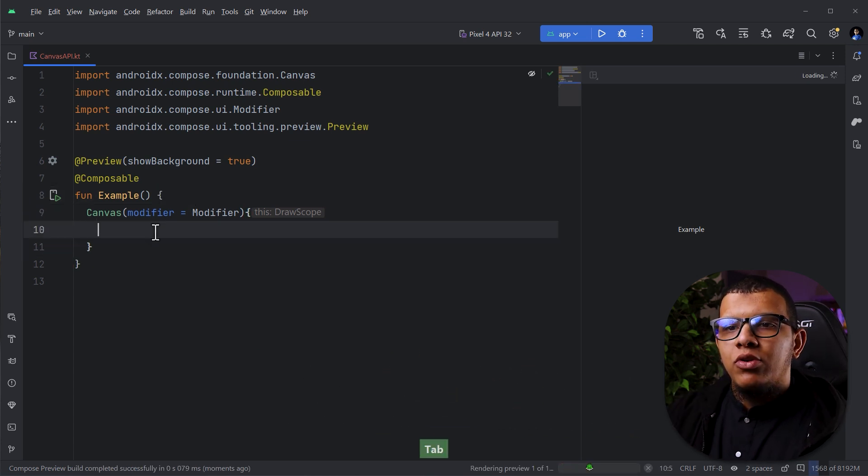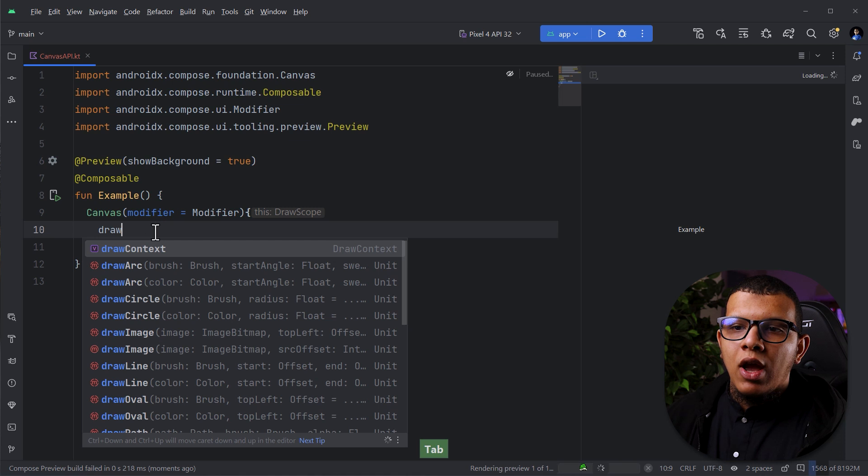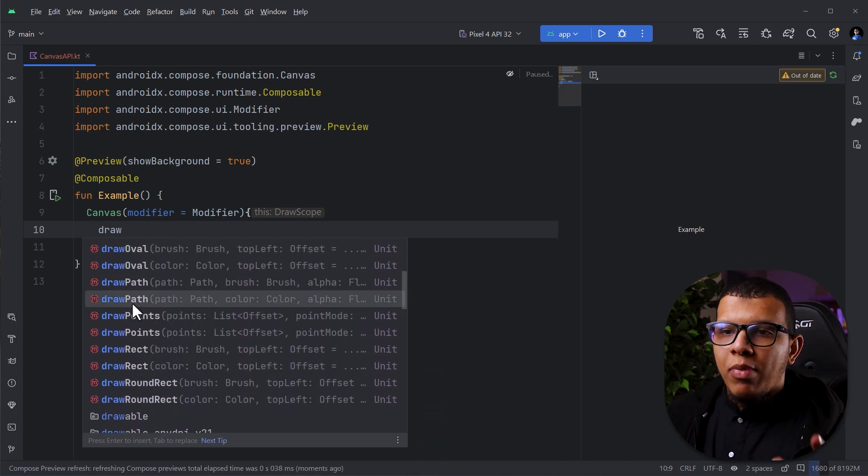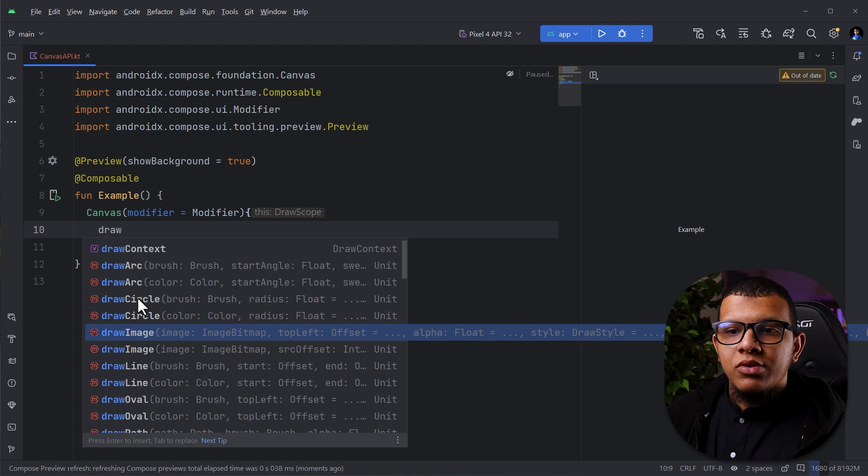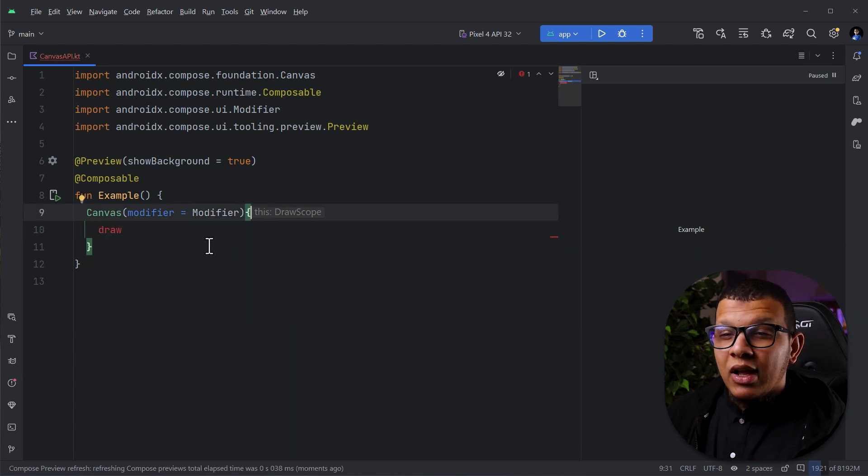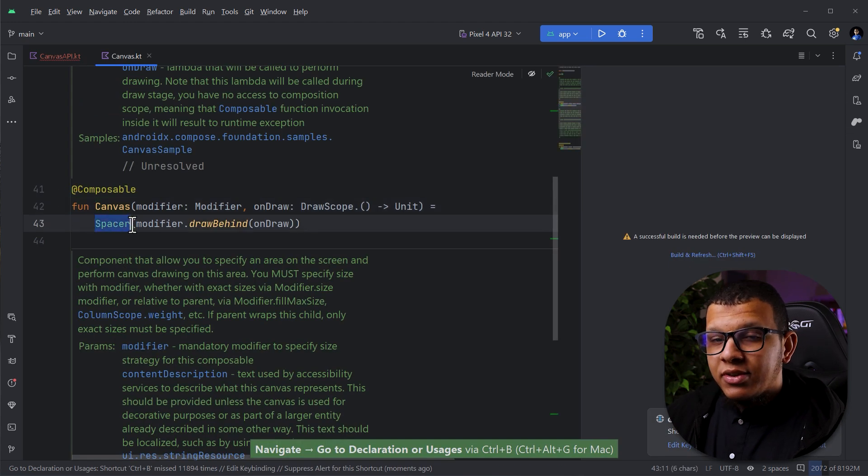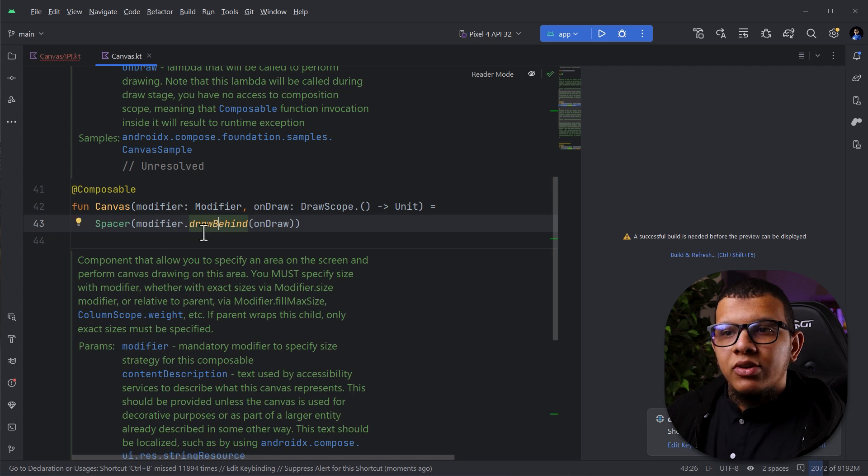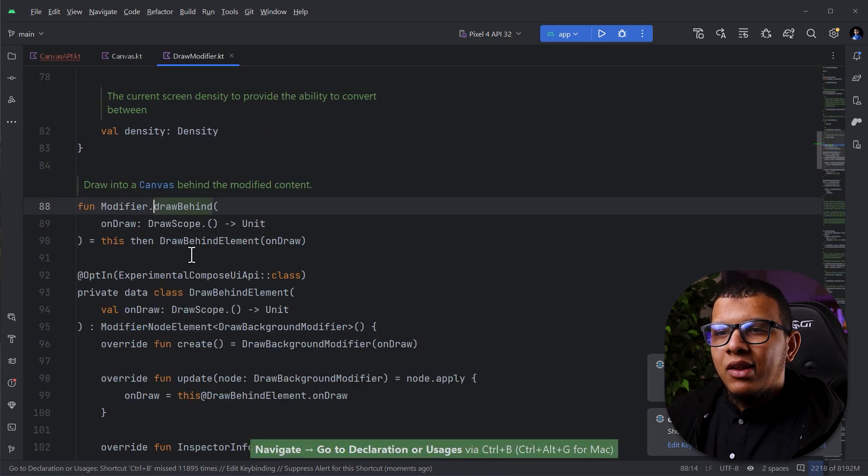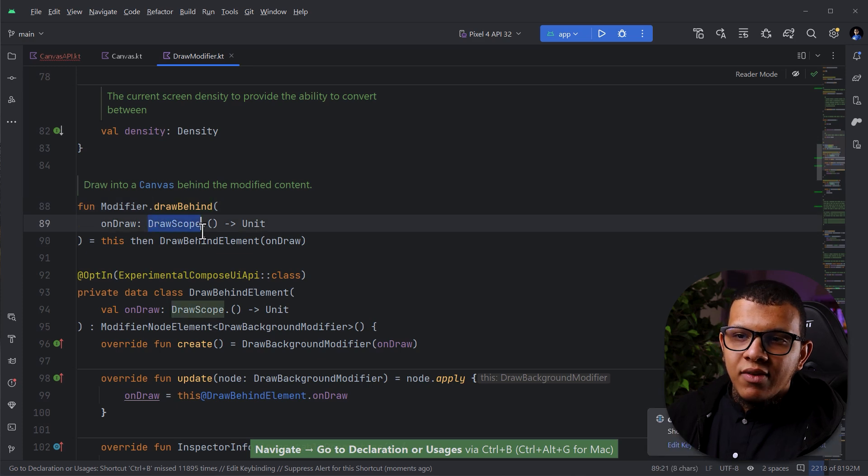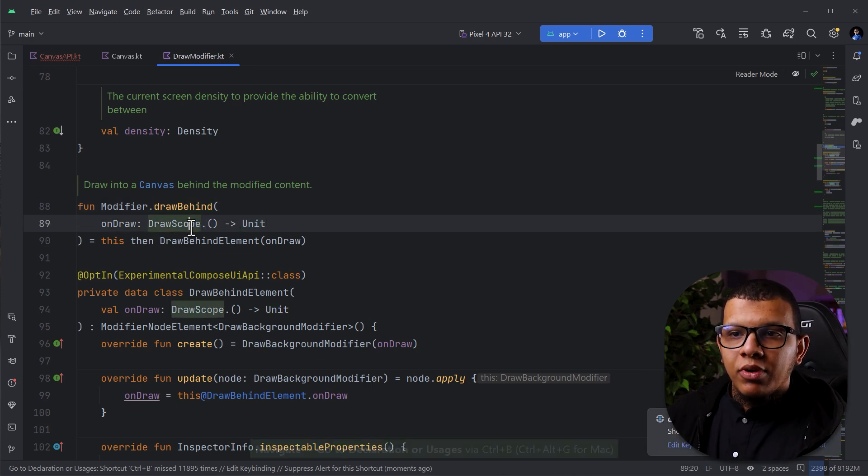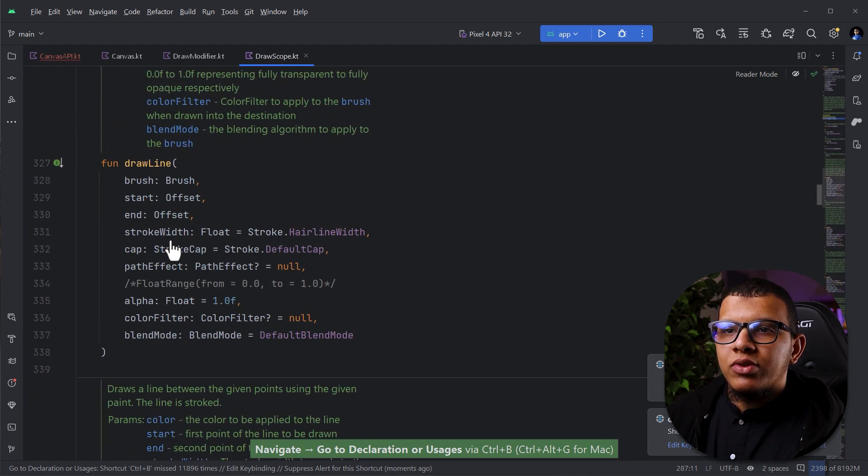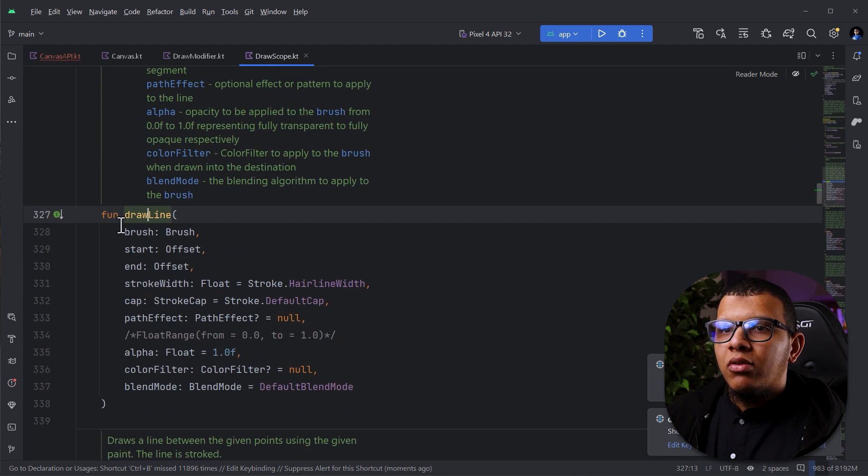You can delete it here and have it like fun. You notice that we have a draw scope here. It means with this scope we can start drawing stuff on the canvas. For example, you can start with draw and you can see all the available options you have. You can draw paths, oval images, circles, rectangles for example and so on.